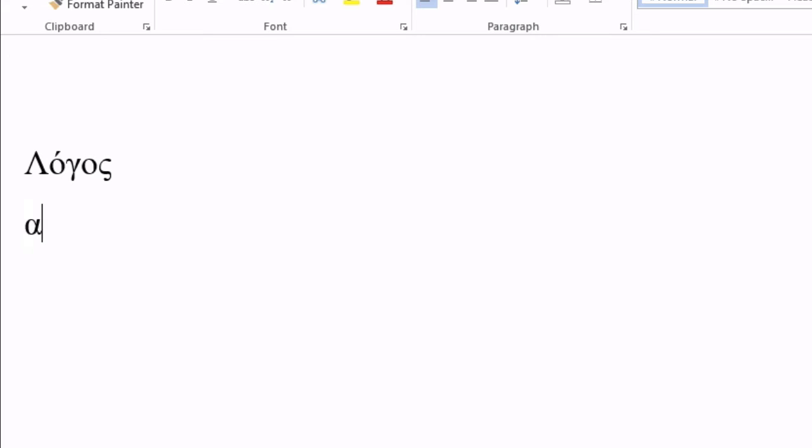So I'm going to hit the Alpha, which is the A key, and I'm going to do, actually I need to hit the single quote button first, then the Alpha, and that will put the smooth breathing mark on it. If I hold down the Shift key, hit the, so it's like double quotes, and then hit the Alpha, it will put the rough breathing mark on it.